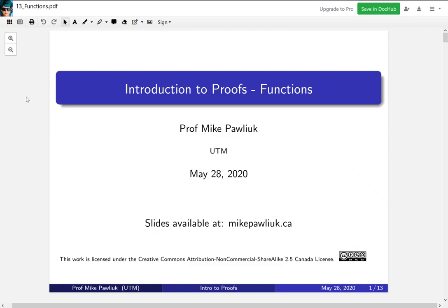Hello! Welcome to the Introduction to Proofs video on functions. My name is Professor Michael Polyuk.